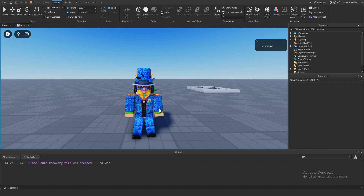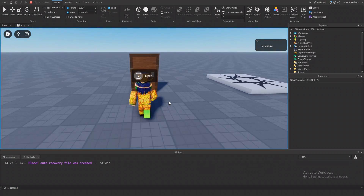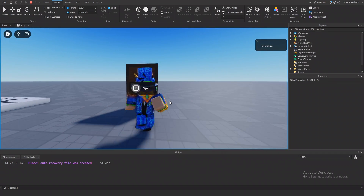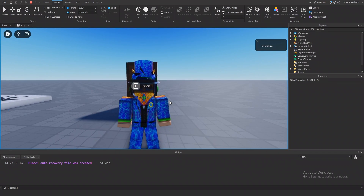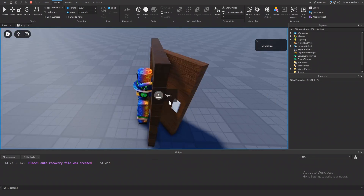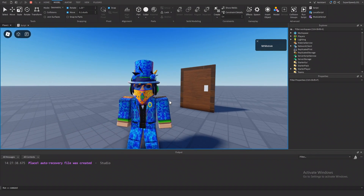So you want to make a door in Roblox Studio. Well, I have the tutorial for you. If this door interests you, stay tuned for the whole tutorial and you'll have a door just like it. Let's get started.